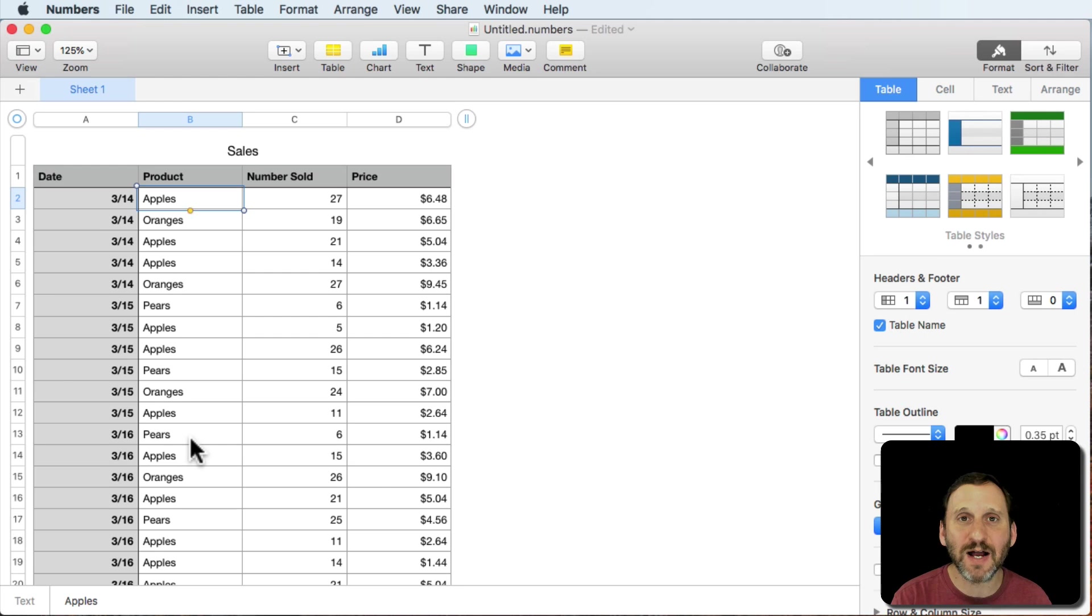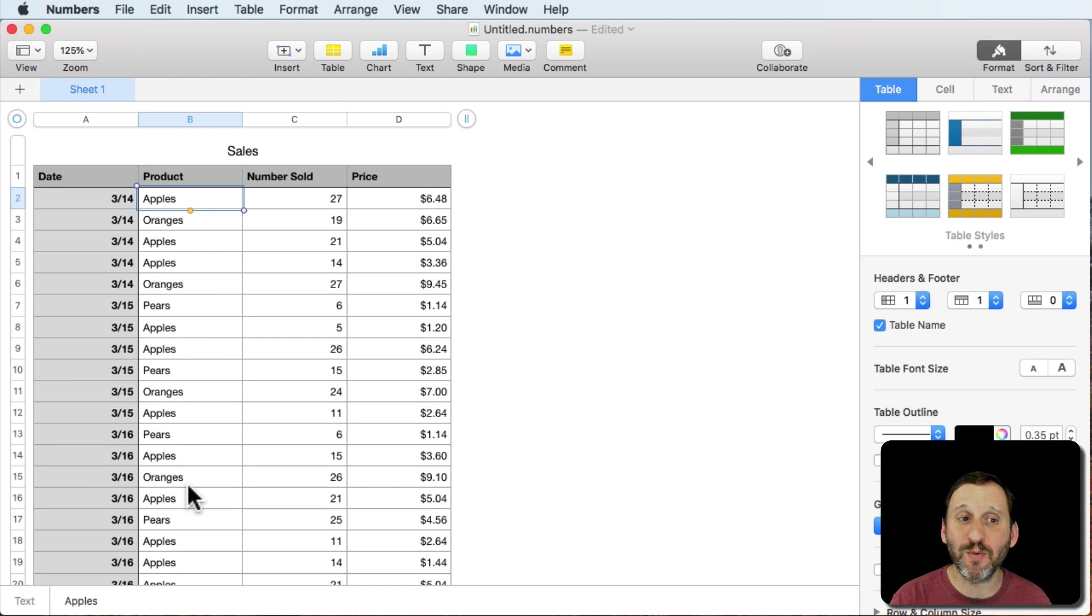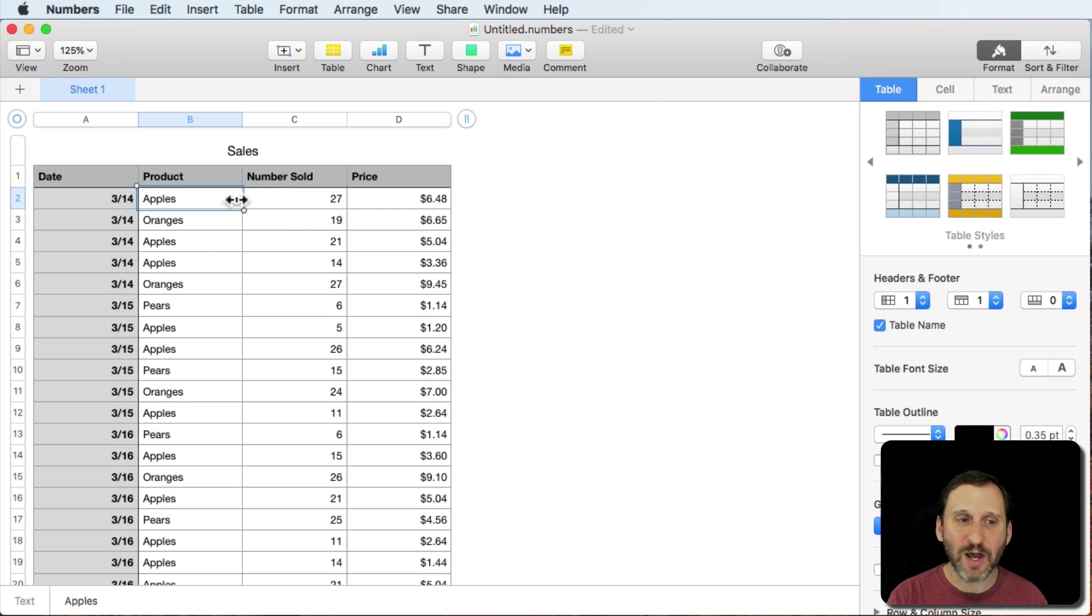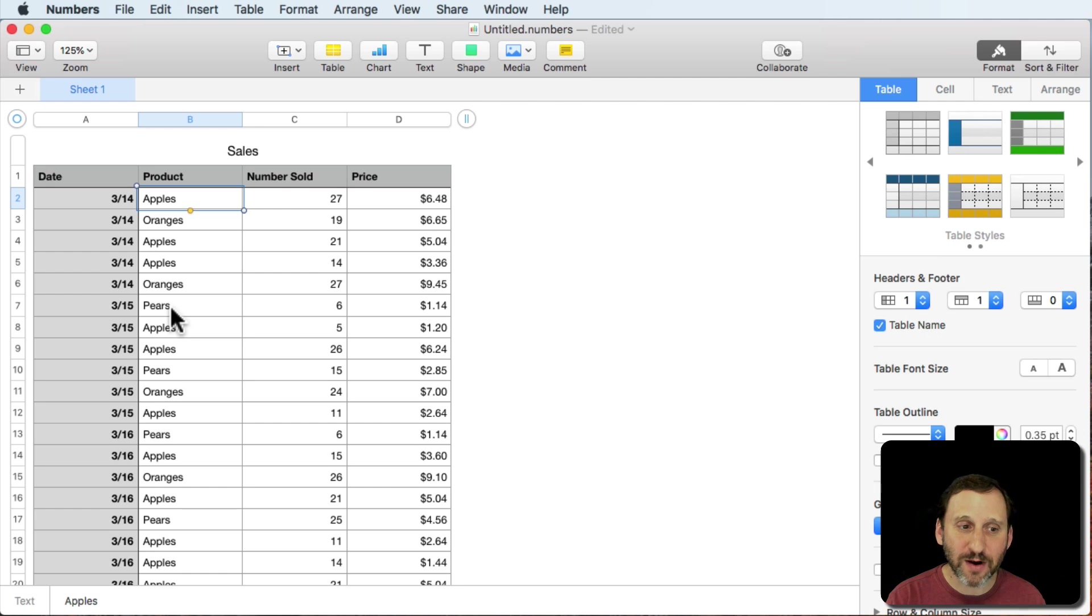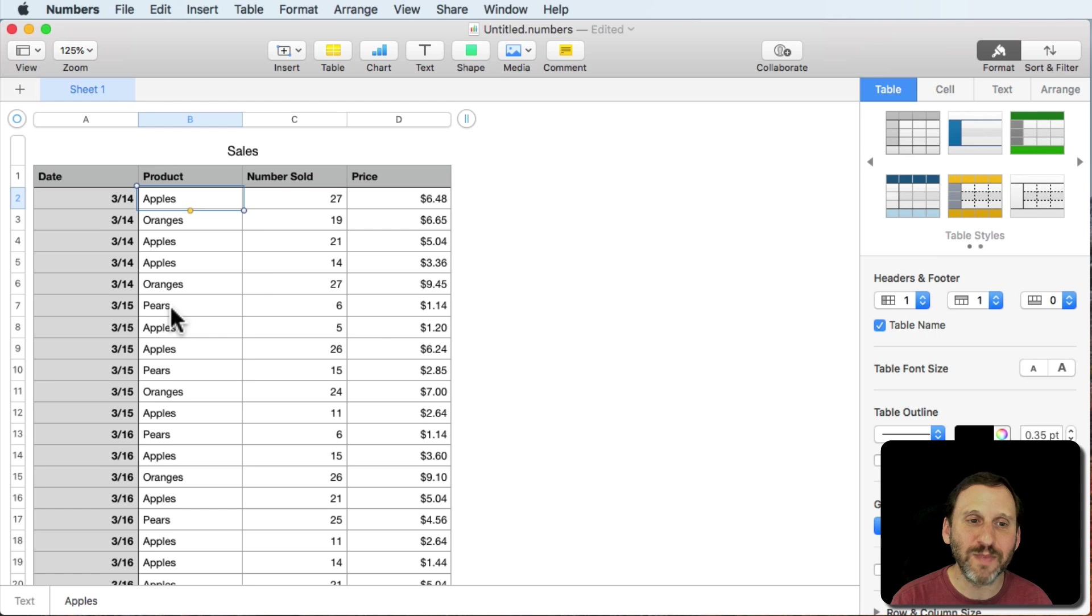It automatically analyzes the table and figures out, for instance, that there are three different types of products here and that it sums up the apples, oranges, and pears automatically. So let's do that because we can actually do that with formulas.